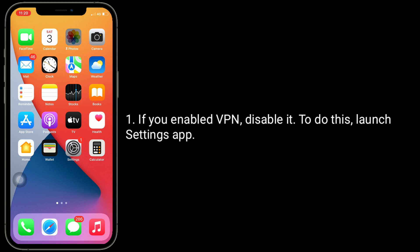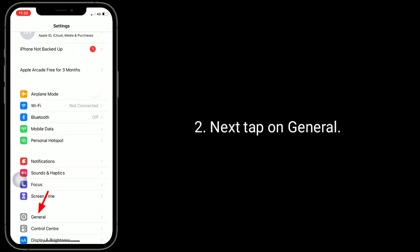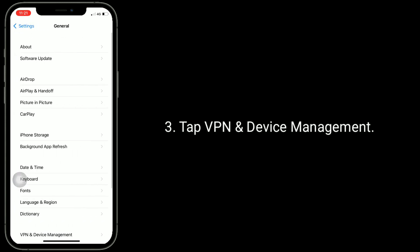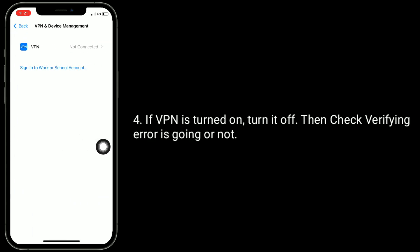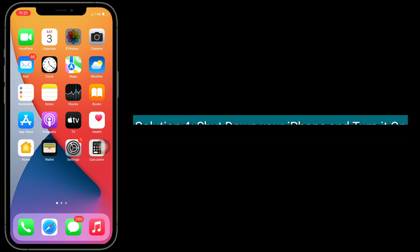Third solution is to turn off VPN. If you have VPN enabled, disable it. To do this, launch the Settings app, next tap on General, tap VPN and Device Management. If VPN is turned on, turn it off, then check whether the verifying error is gone or not.